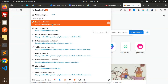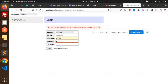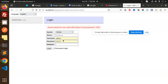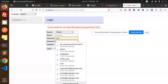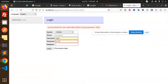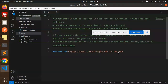Let me open phpMyAdmin to verify the login. It's not working, so I think it should be 'root' as the username. Let me try that.